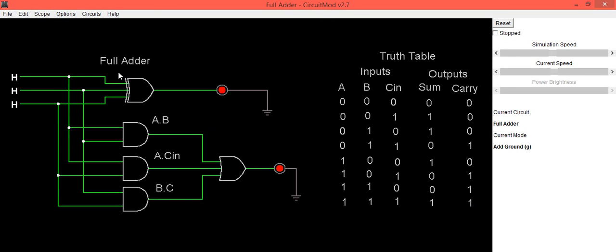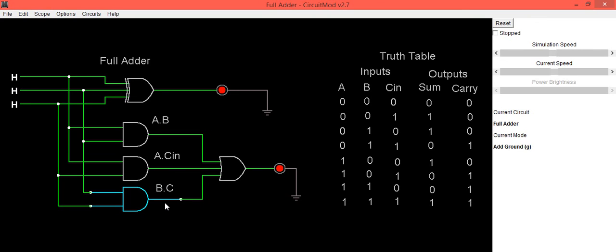You can also see that whenever we apply any input, we can check the condition on each gate. The green color indicates that current is flowing through the gate and we are getting the output. This is how we implement the full adder circuit in Circuit Mod software and verify its truth table. Thank you.